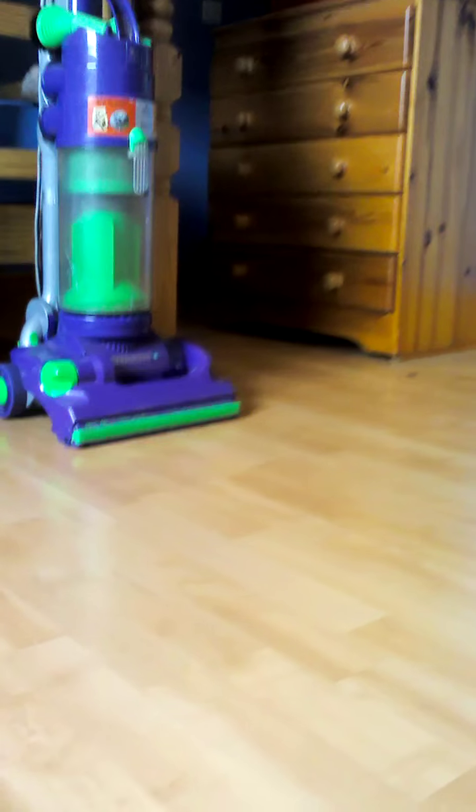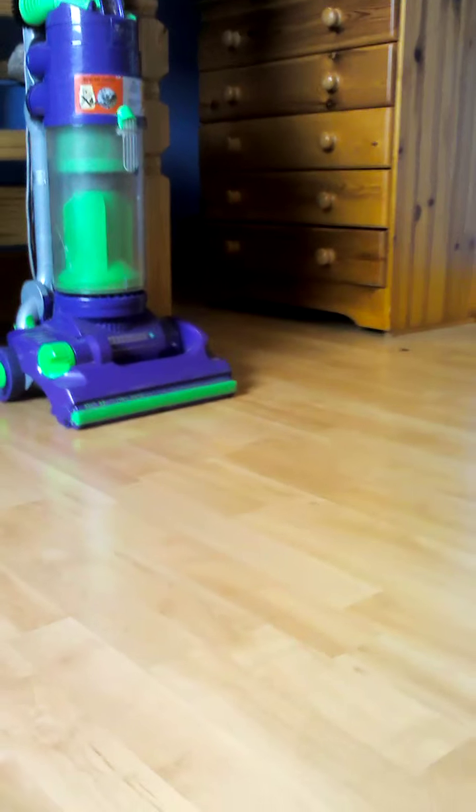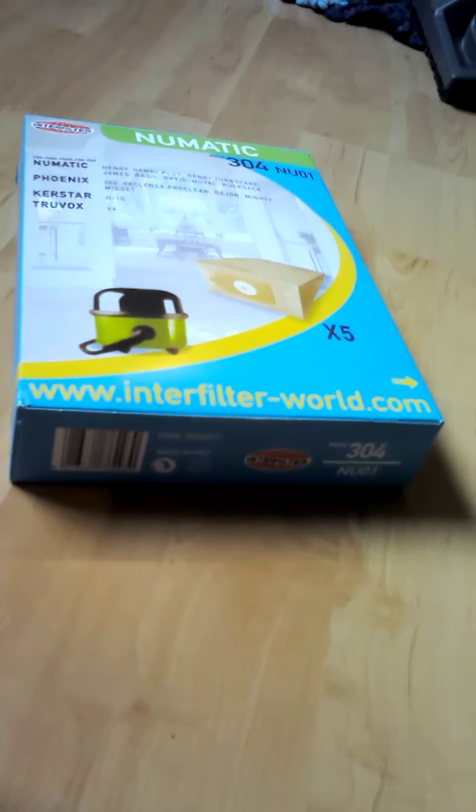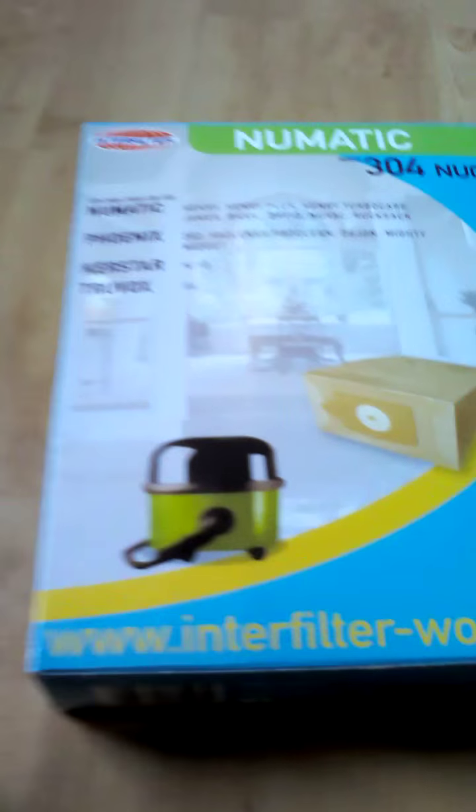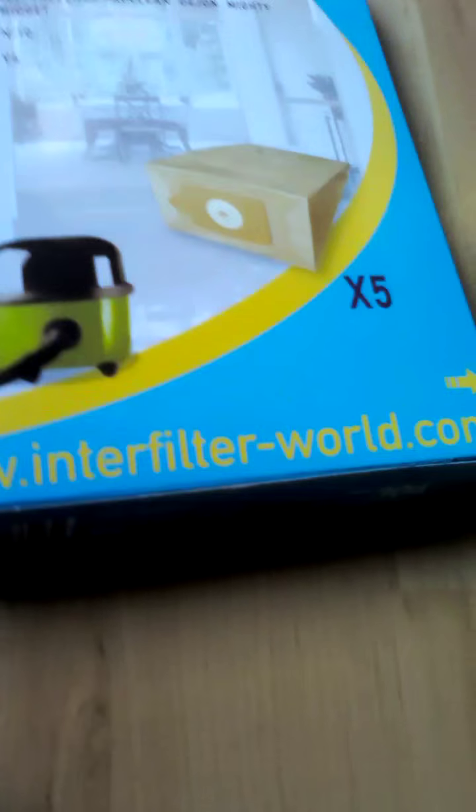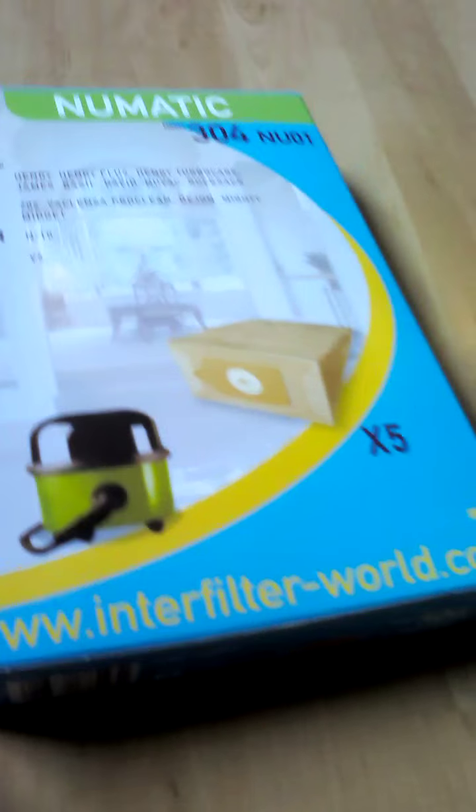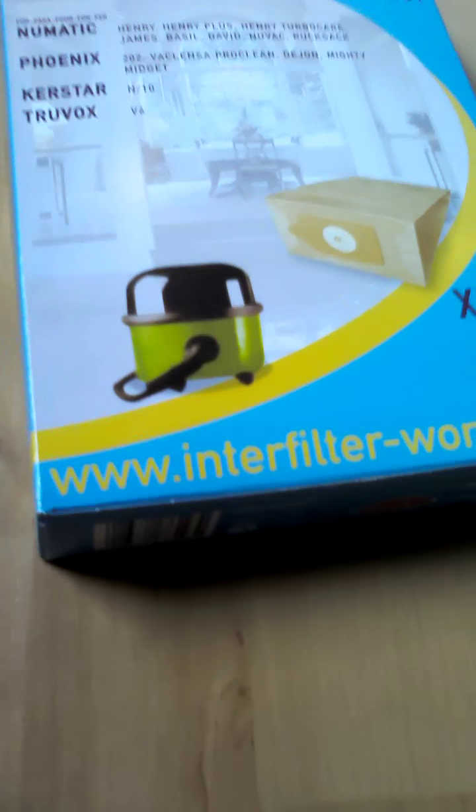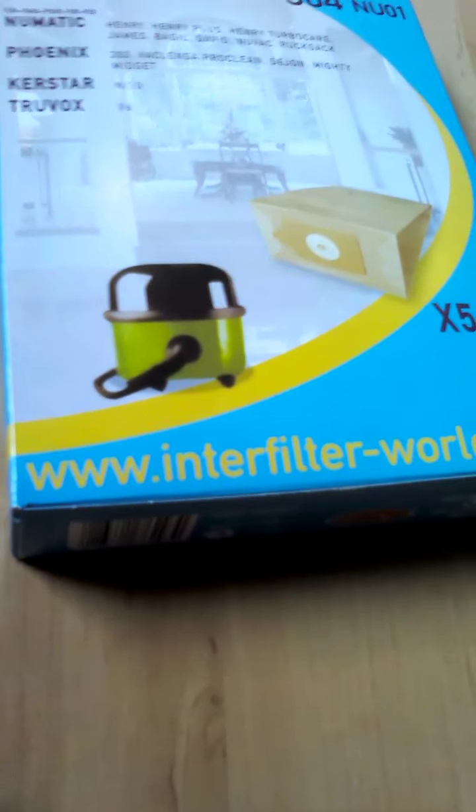Today I was out at ASDA and I thought because they were quite cheap I bought these. They're £3 for five non-genuine pneumatic bags which I'm going to review and basically have a look at.